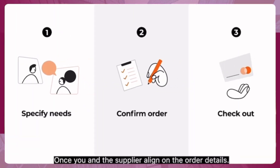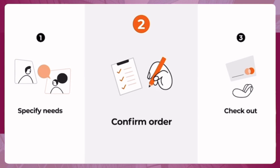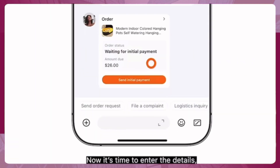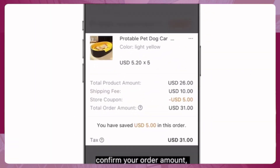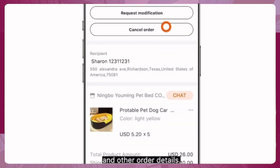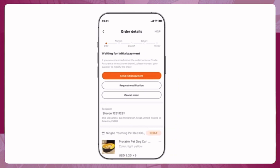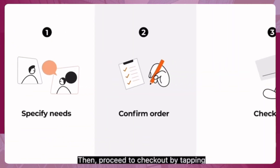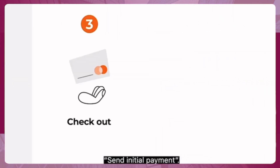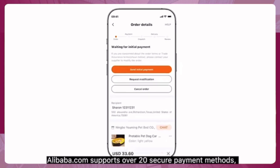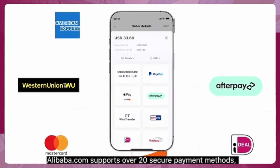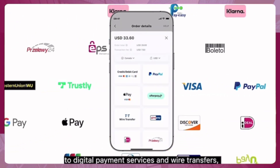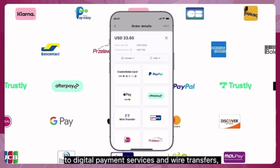Once you and the supplier align on the order details, confirm your order amount, shipping method, destination, and other order details, then proceed to checkout by tapping 'Send Initial Payment.' Alibaba.com supports over 20 secure payment methods, from credit and debit cards to digital payment services and wire transfers.